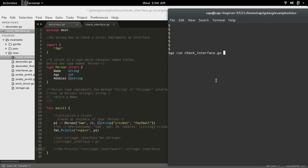Then here I am printing the instance p1. Let me run this program. See, it's printed the instance p1.